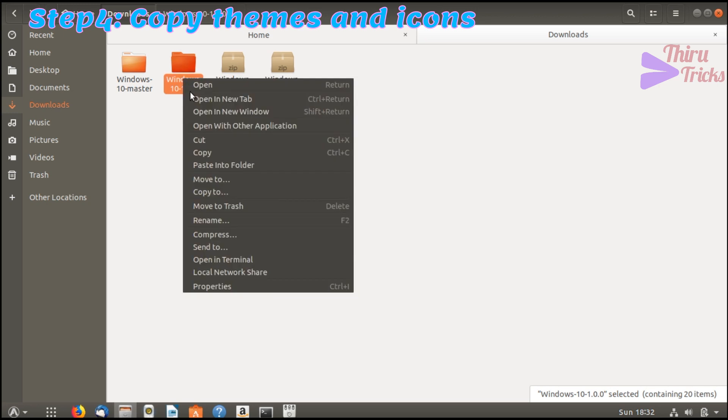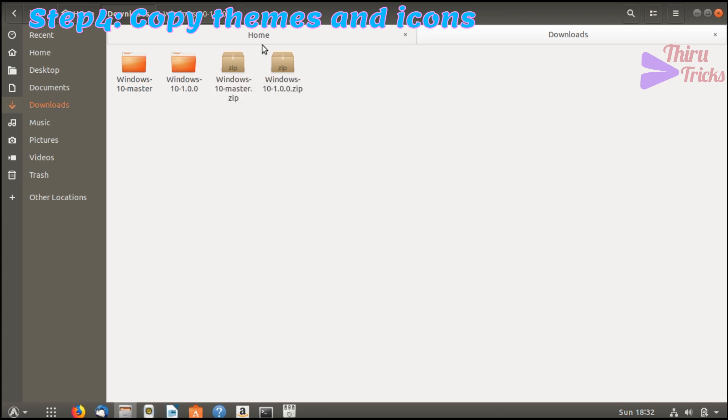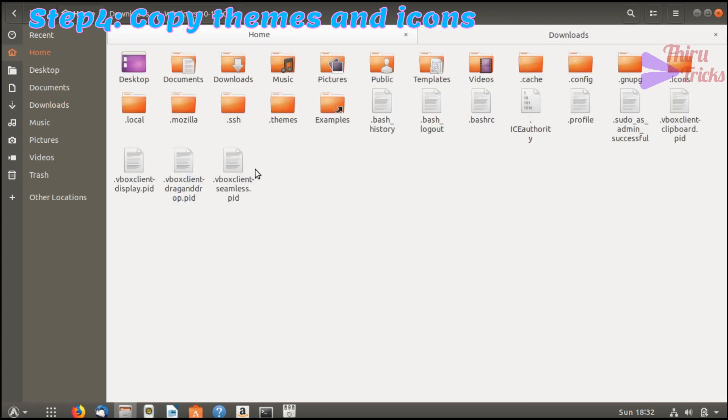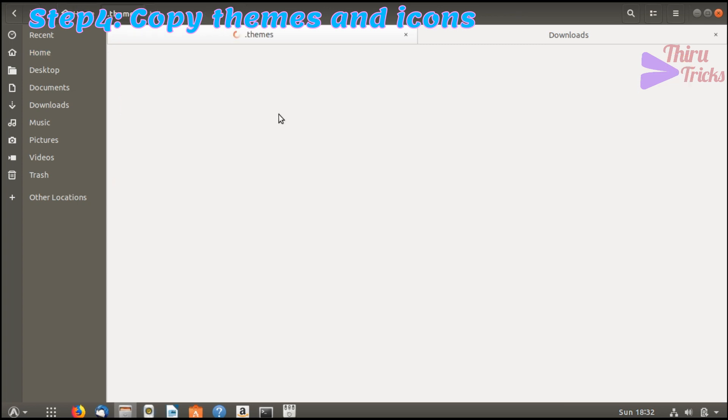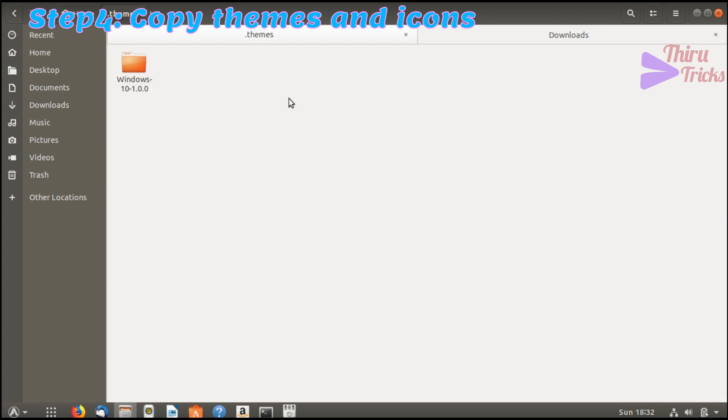And I am going to copy the themes into my home directory under the .themes folder.